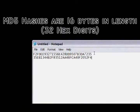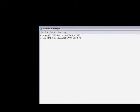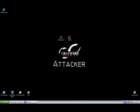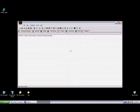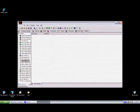We've got two hashes here that we're going to show you — one for our dictionary attack and one for the brute force. Just copy that. We're going to open up Cain, go to Cracker, go down to MD5 hashes, and add it in.